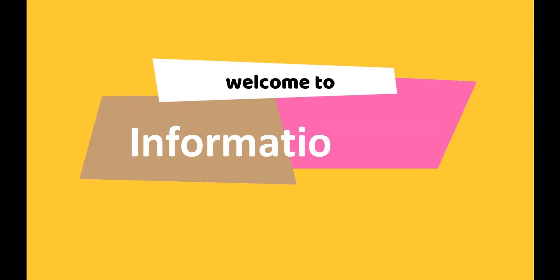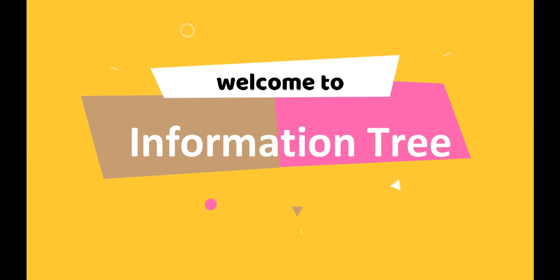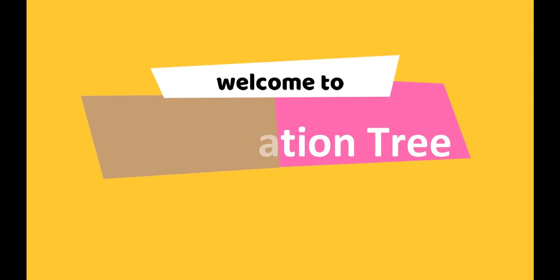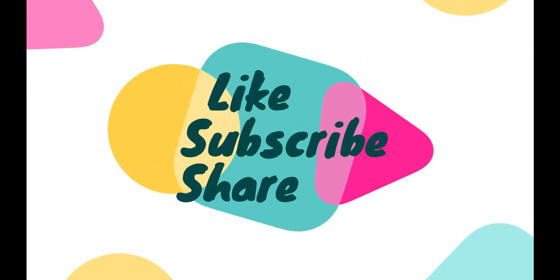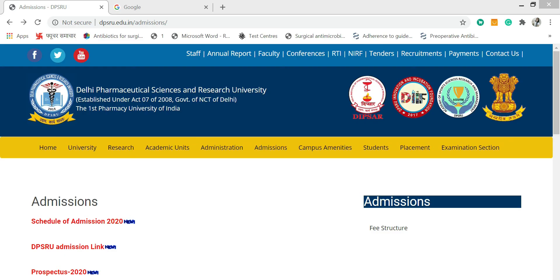Hi everyone, welcome to the channel Information Tree — the tree that gives you knowledge. Do like, share, and subscribe to the channel and press the bell icon for the latest notifications. Hi friends, I hope you all are doing good. In this video I will tell you about something that has changed in the admission schedule.